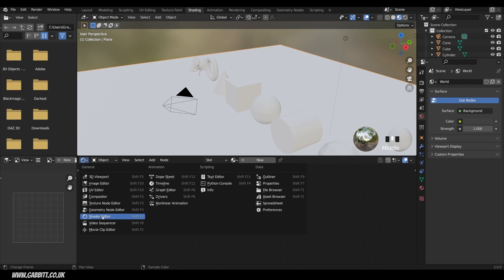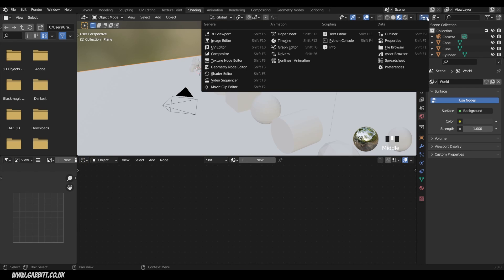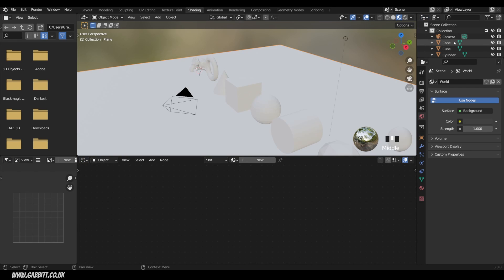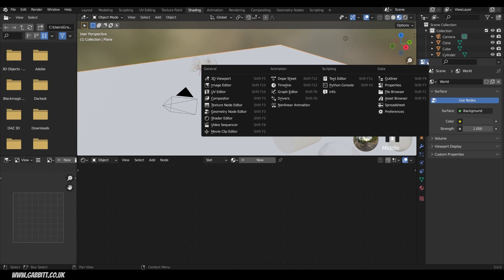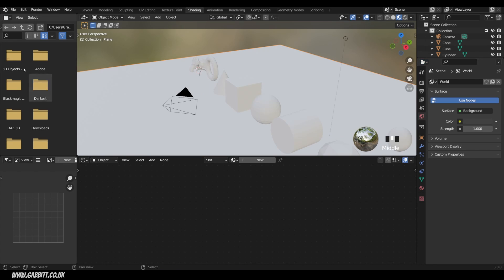This one down here is the image editor, and this one here is the shader editor. We've also talked about the outliner already, which lists our objects — you can actually group objects in there as well. The last panel we haven't talked about yet is the properties, which we'll come to later. We won't be using the file browser or the image editor in this beginner course, so we don't need to worry about those for the moment.